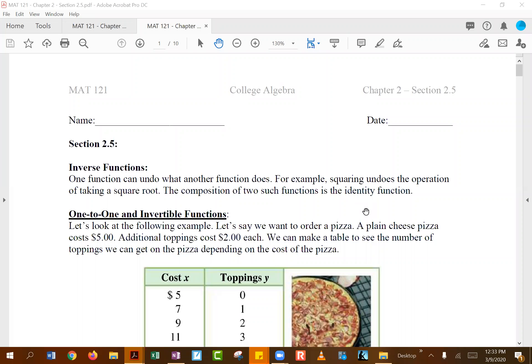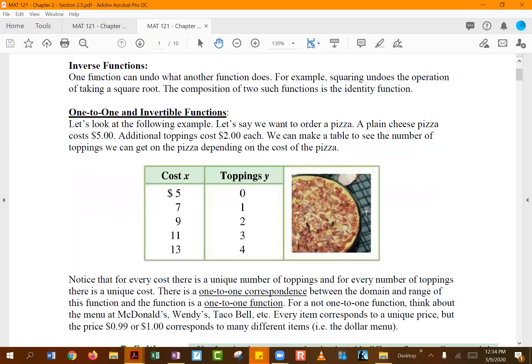Section 2.5 is about inverse functions. An inverse function undoes what another function has already done. Addition is undone by subtraction, a square root is undone by squaring. If one function has multiplication, its inverse would be division — the inverse basically reverses whatever the original process was.